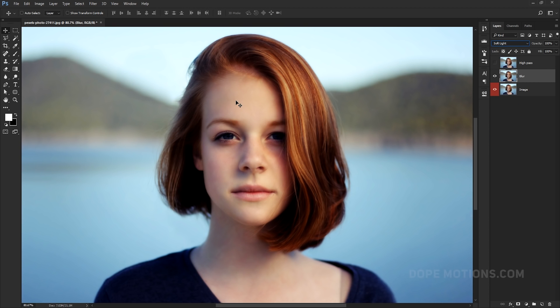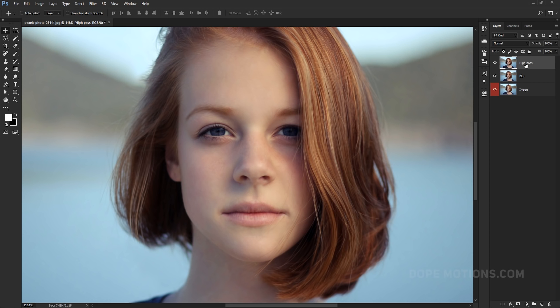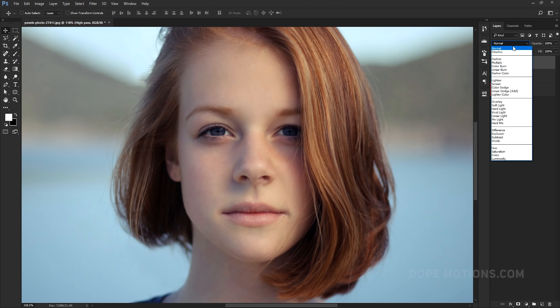Right off the bat we get this really nice dreamy kind of look, but as you can see the details are kind of washed out and blurred. To bring back the details, we need to click on the icon to turn on the high pass layer and set its blending mode to Overlay.